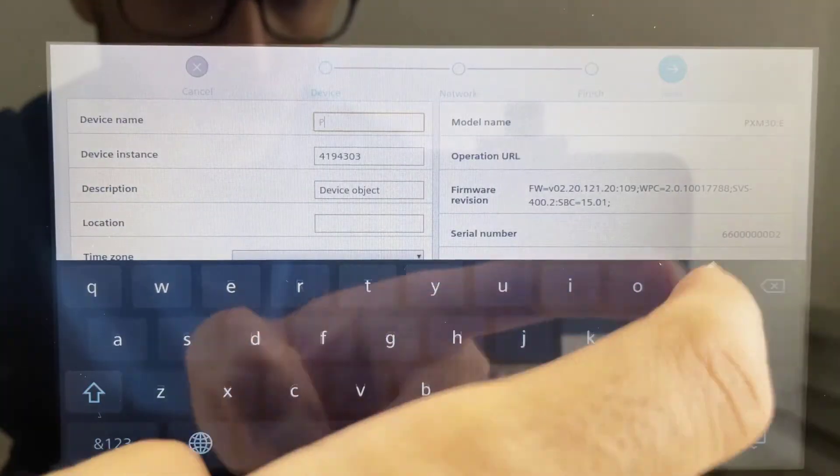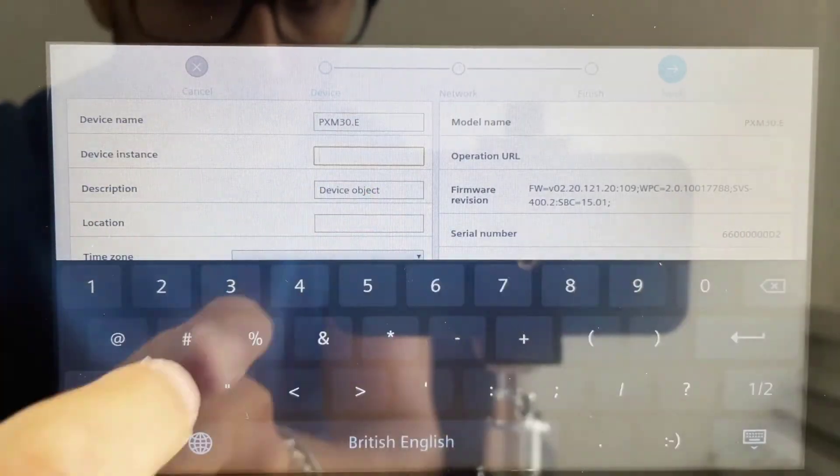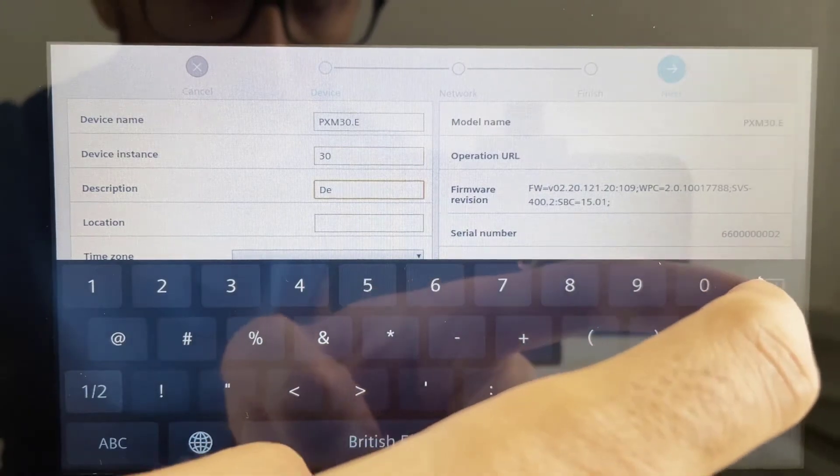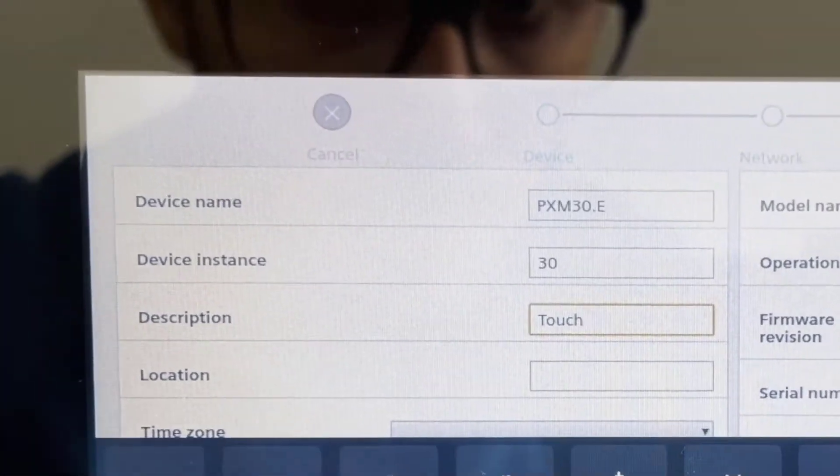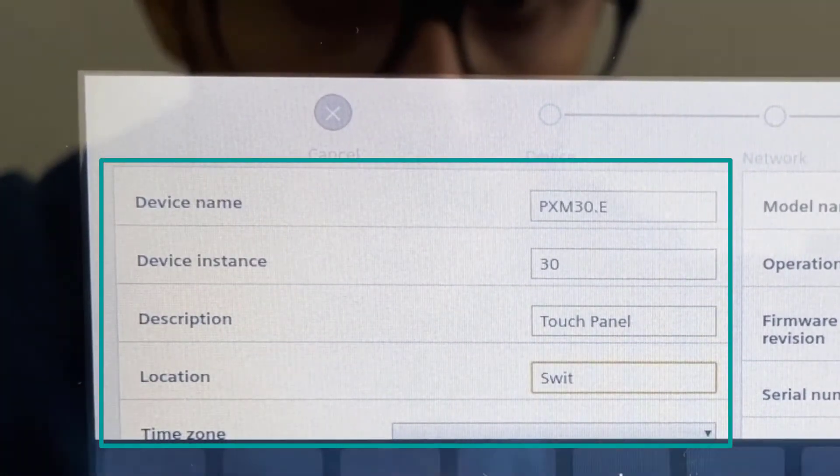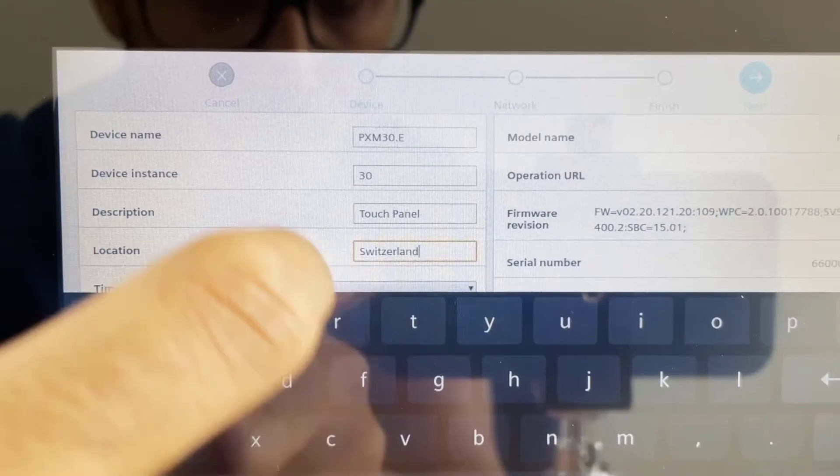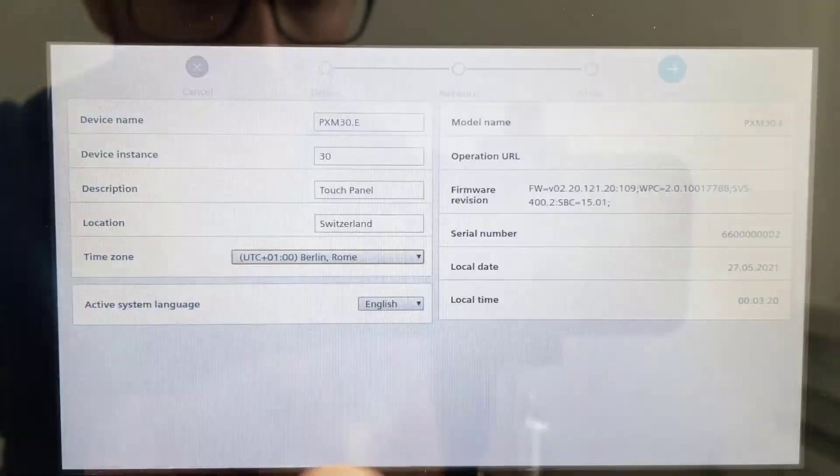Now, a commissioning wizard is displayed, giving the possibility to quickly set up some specific settings, like the device name, the instance number, the description for this device, the location and the time zone.